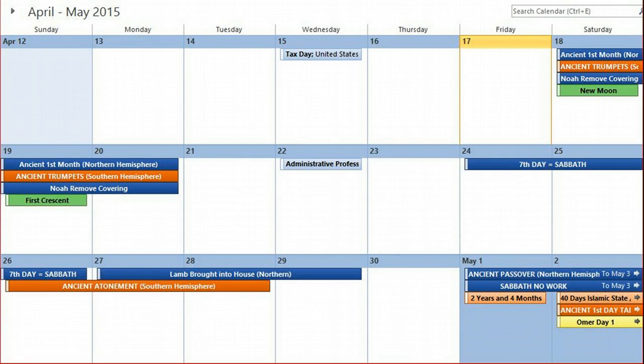Hey everybody, how's it going? The ancient first month of the Biblical calendar is starting today, Saturday, April 18th. I just wanted to go over the ancient calendar really quick and show what the ancient appointed times are for 2015.